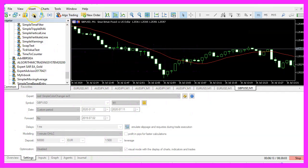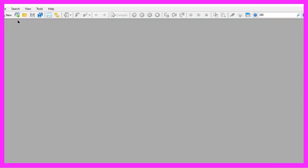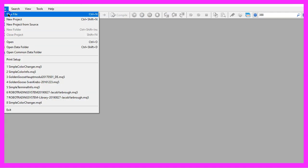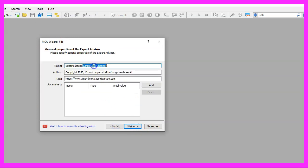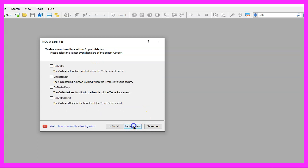To get started, please click on the little icon here or press F4 on your keyboard. Now you should see the Metaeditor window. Here you want to click on file, new file, expert advisor from template, continue. I will call this file simple color changer, click on continue, continue and finish.